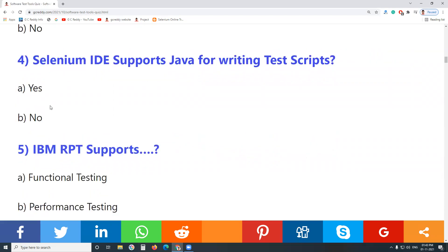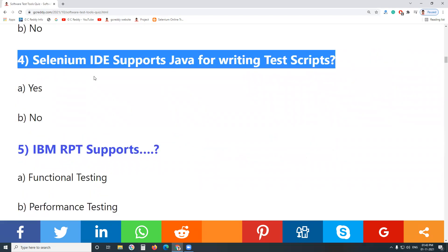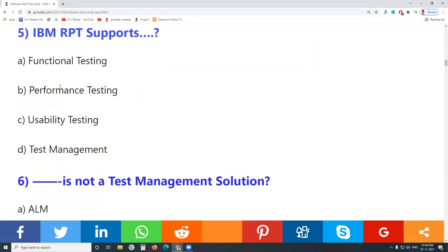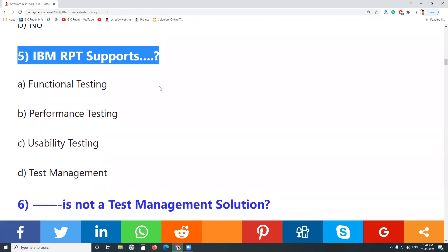Yes, Selenium also supports Kotlin. Question 4: Does Selenium IDE support Java for writing test scripts? No. Selenium IDE doesn't support programming — it is a record and playback tool, a prototype tool, and a plug-in for Mozilla Firefox and Google Chrome browsers.